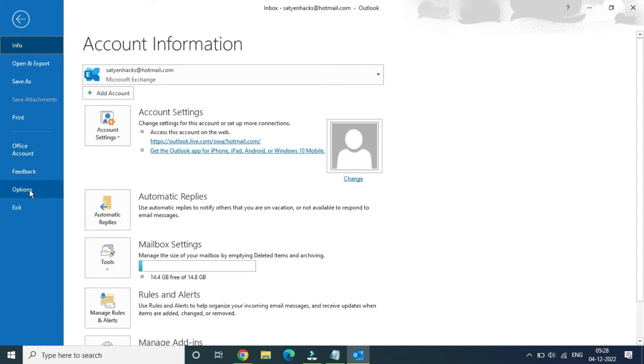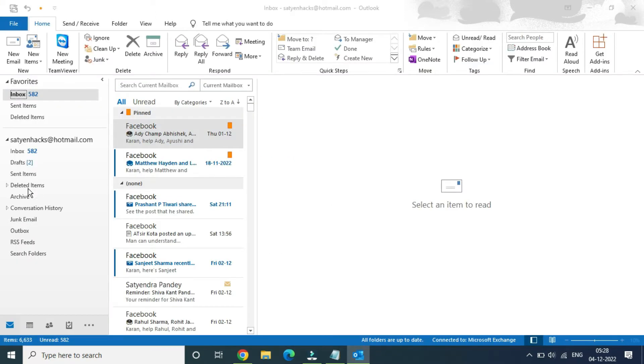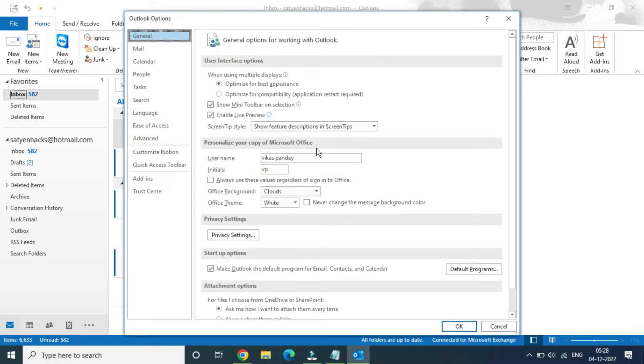At the bottom you can see the options, click on that. Now it will open up a small window.